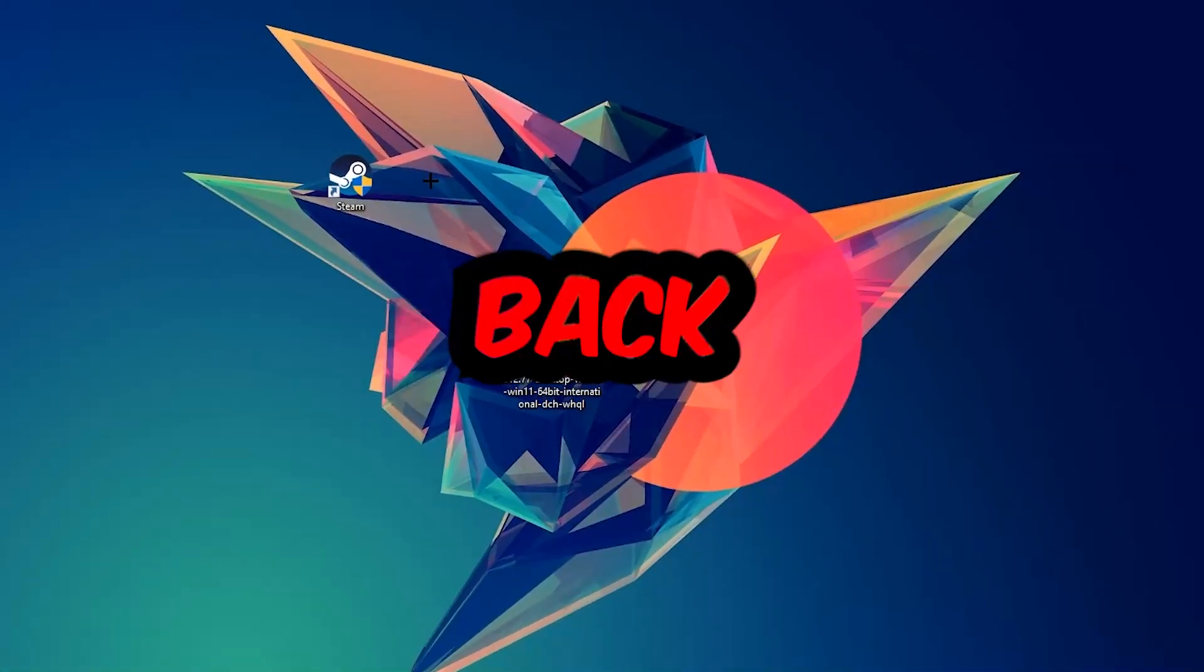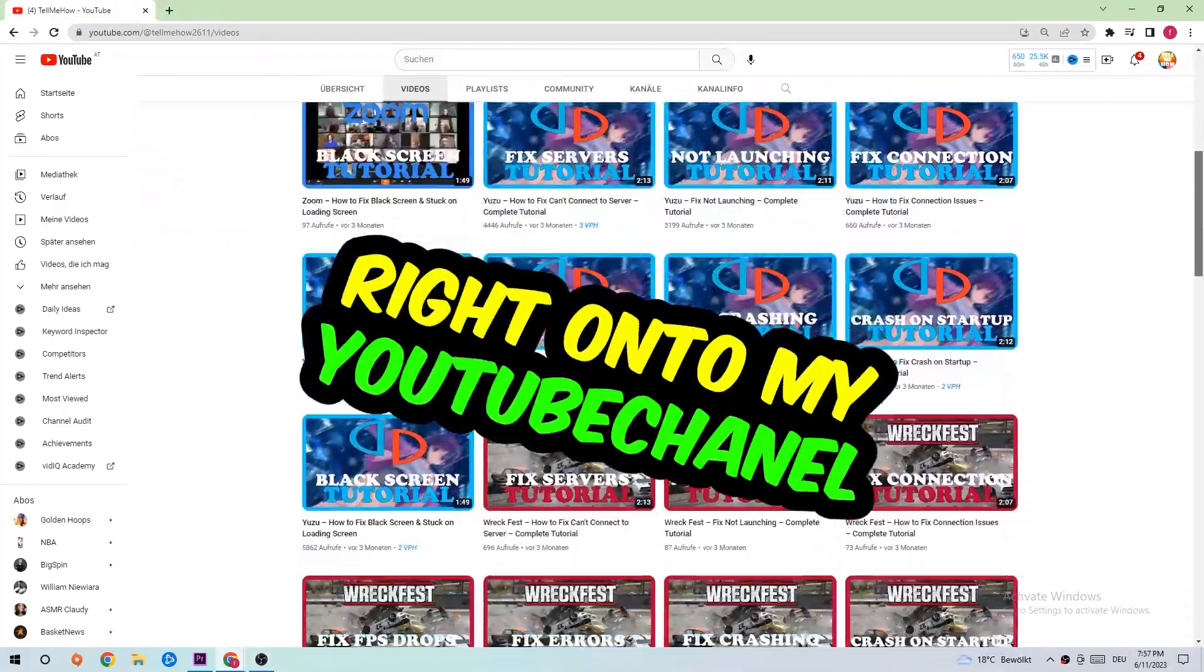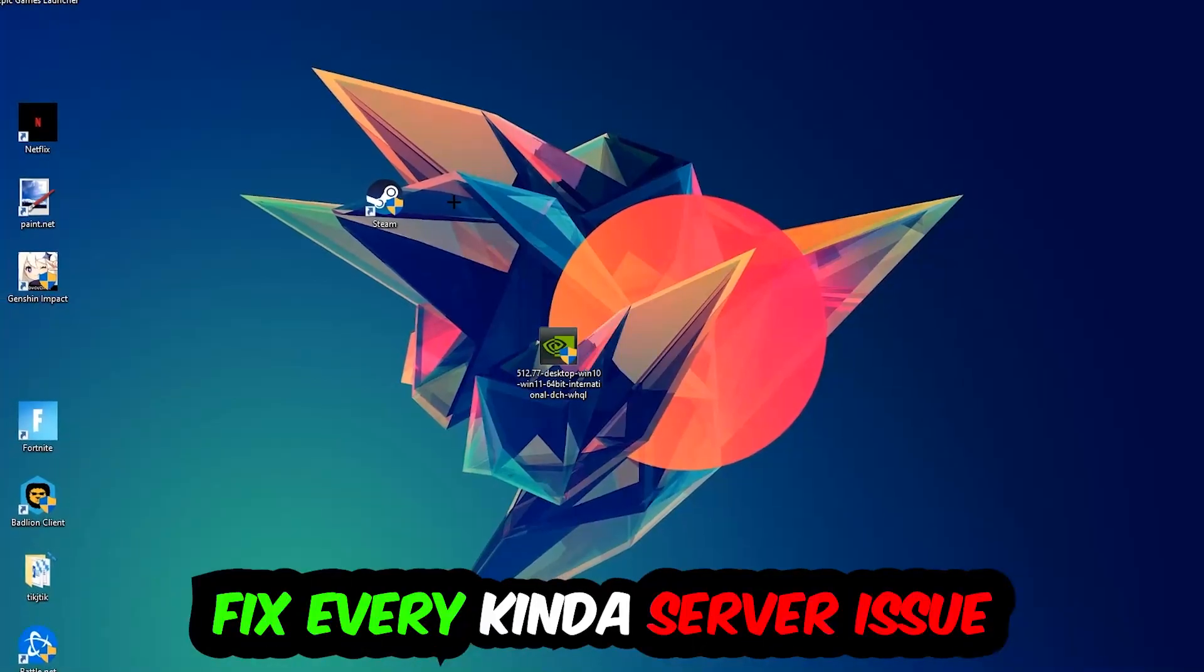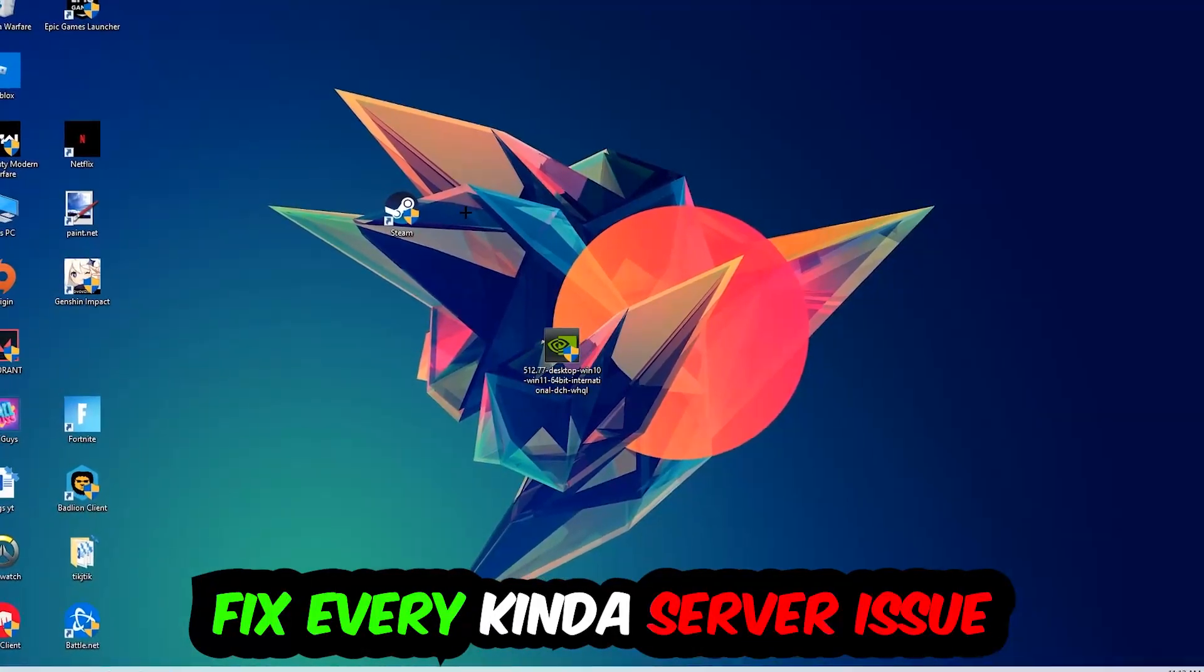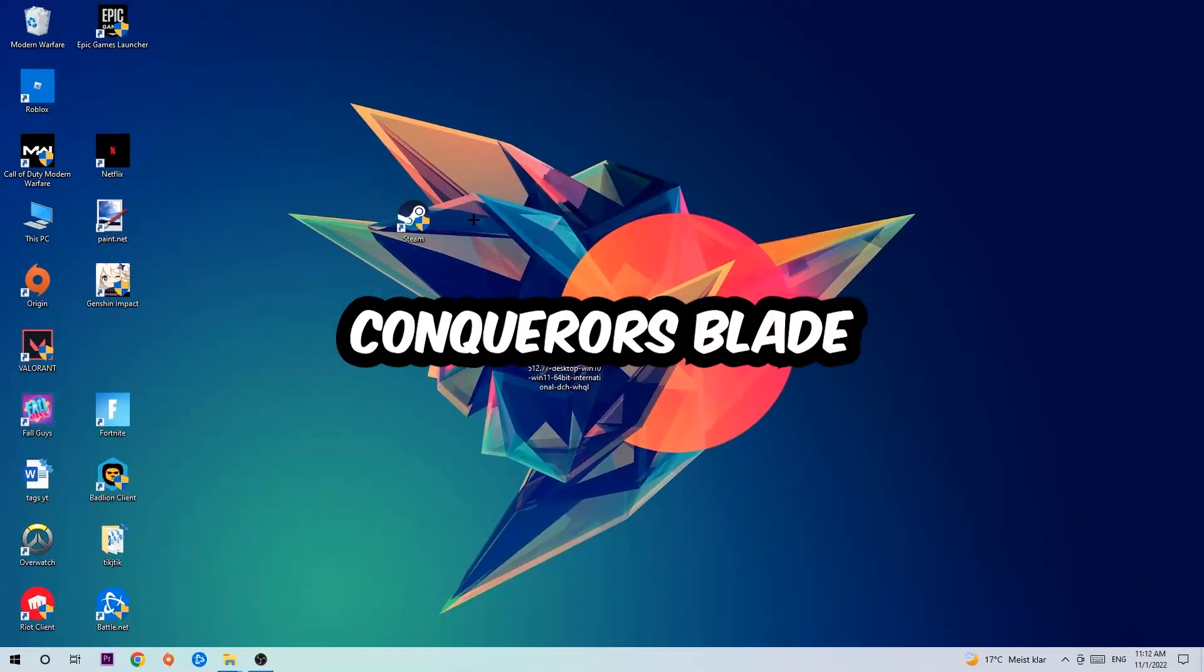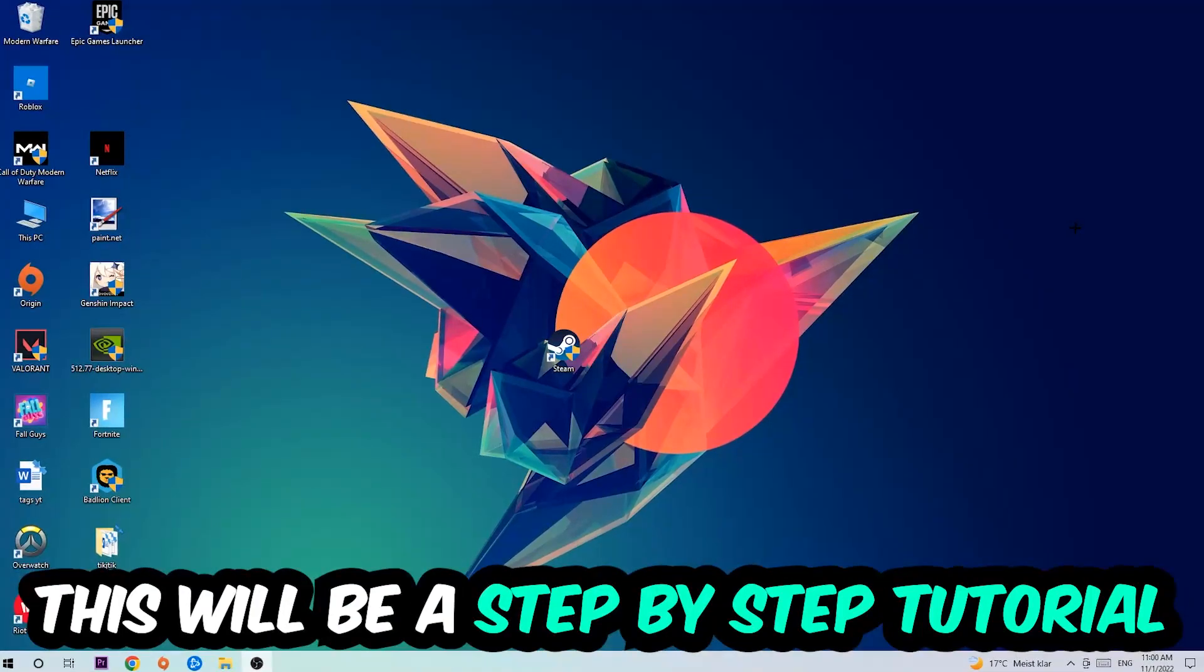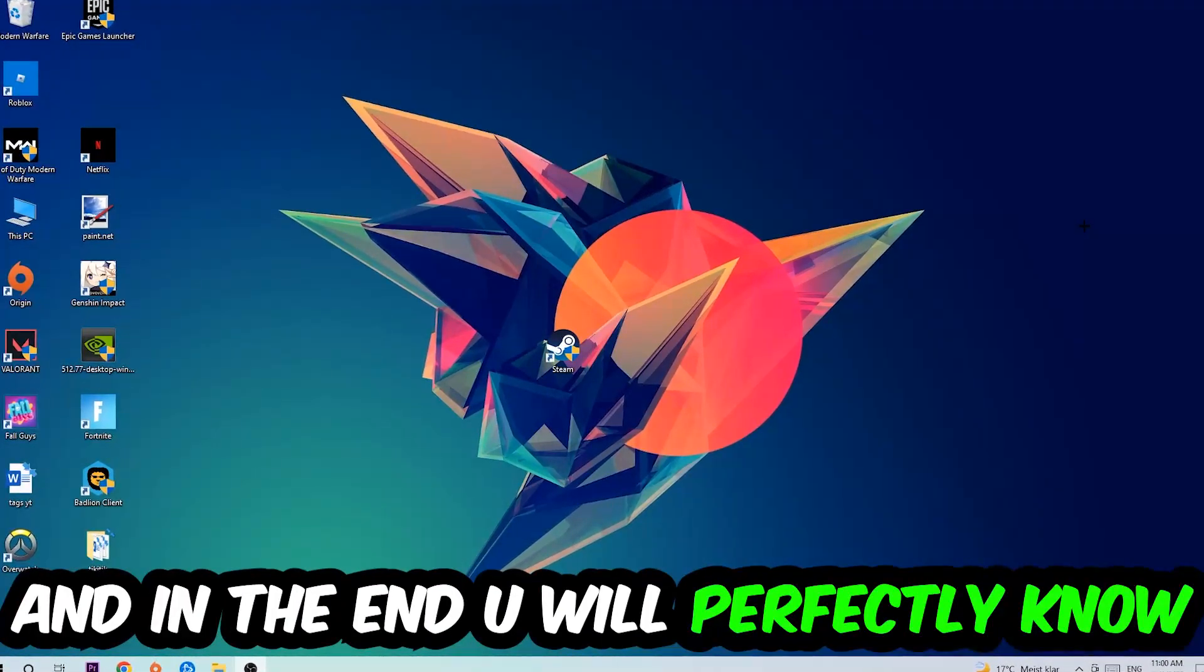What's up guys and welcome back to another video on my YouTube channel. Today I'm going to tell you how to fix every kind of server issue or error you're currently having with Conqueror's Blade. So stick to the end guys, this will be a step-by-step tutorial.